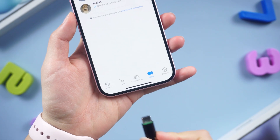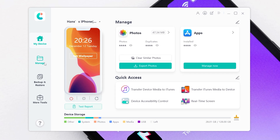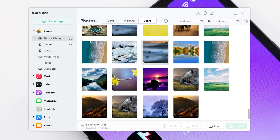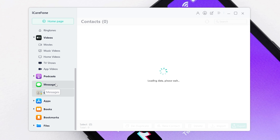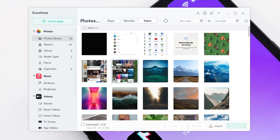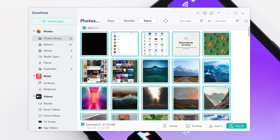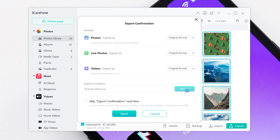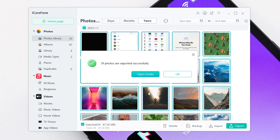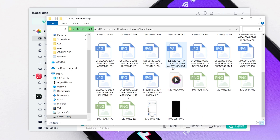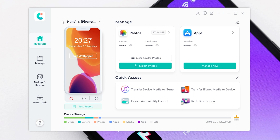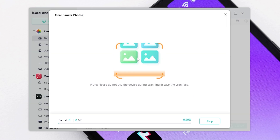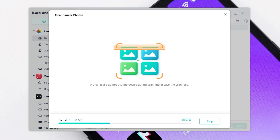Connect your phone to your computer, then choose Manage. It will list all your photos, messages, contacts, and so on. Select the photos you want to export, or select all, then click Export. You can modify the export location — once done, click Next and all your photos are transferred to your computer. In addition, you can also use iCare Phone to clean up duplicate photos, which is very helpful in saving space. Go back to the home page and click Clear Similar Photos — iCare Phone will automatically detect similar photos in your album, and you can choose to delete them with one click.